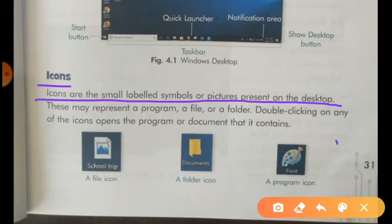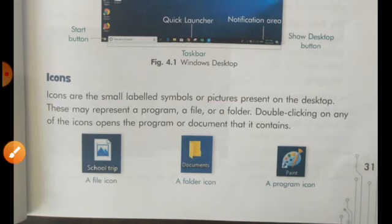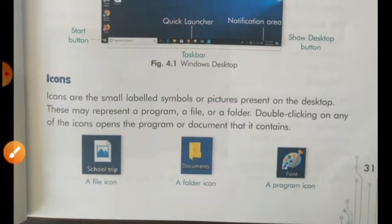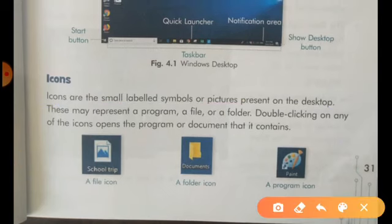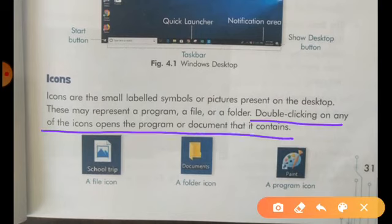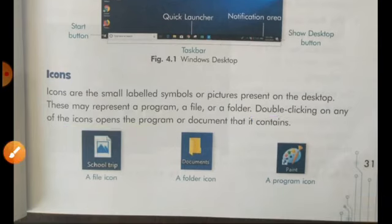Double clicking on any of the icons opens the program or document that it contains. और जैसे ही आप इस पर double click करते हैं, तो वो program open हो जाता है.